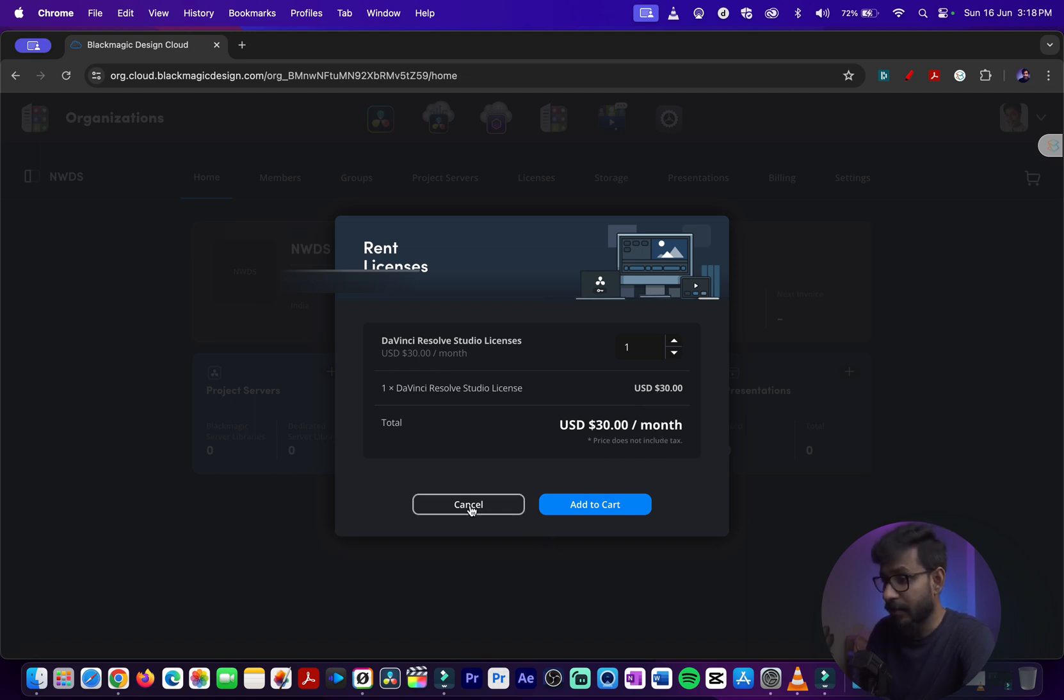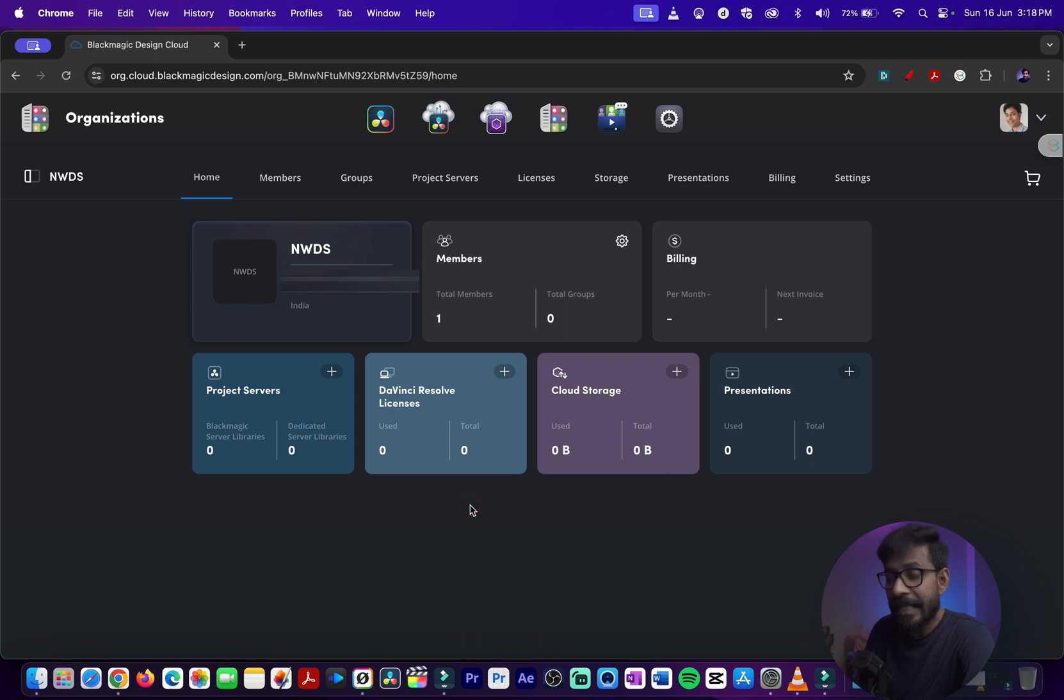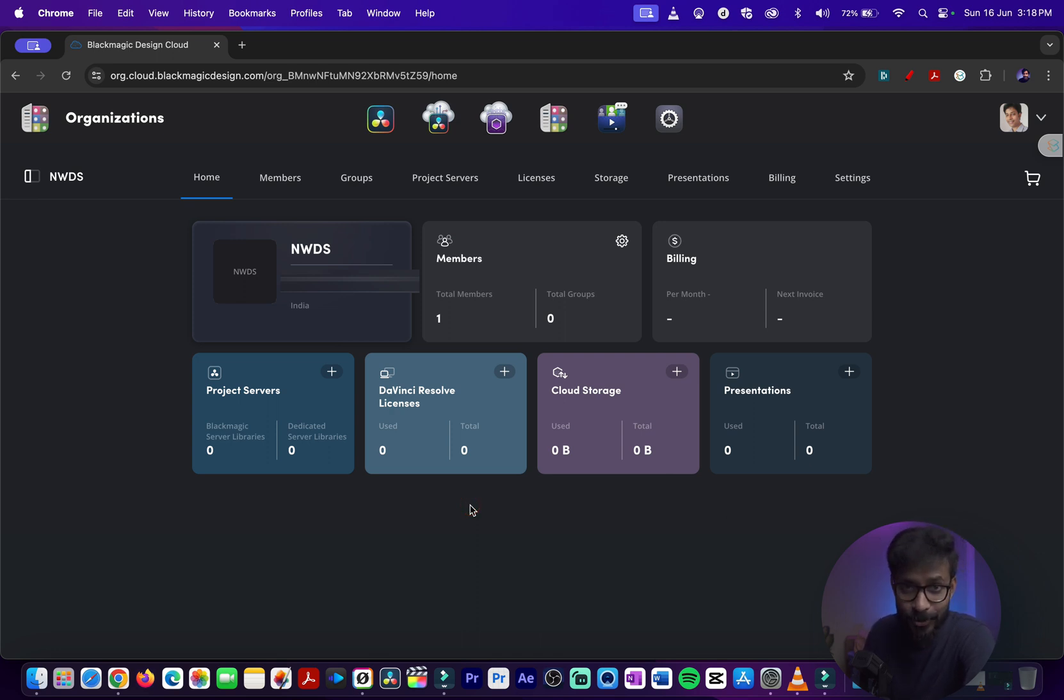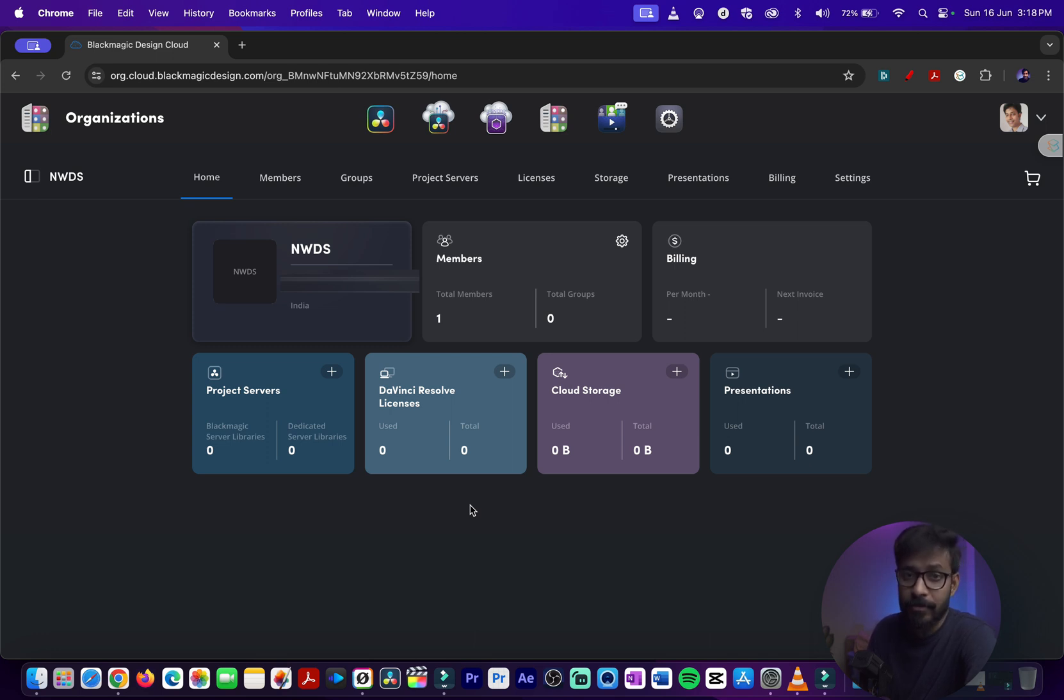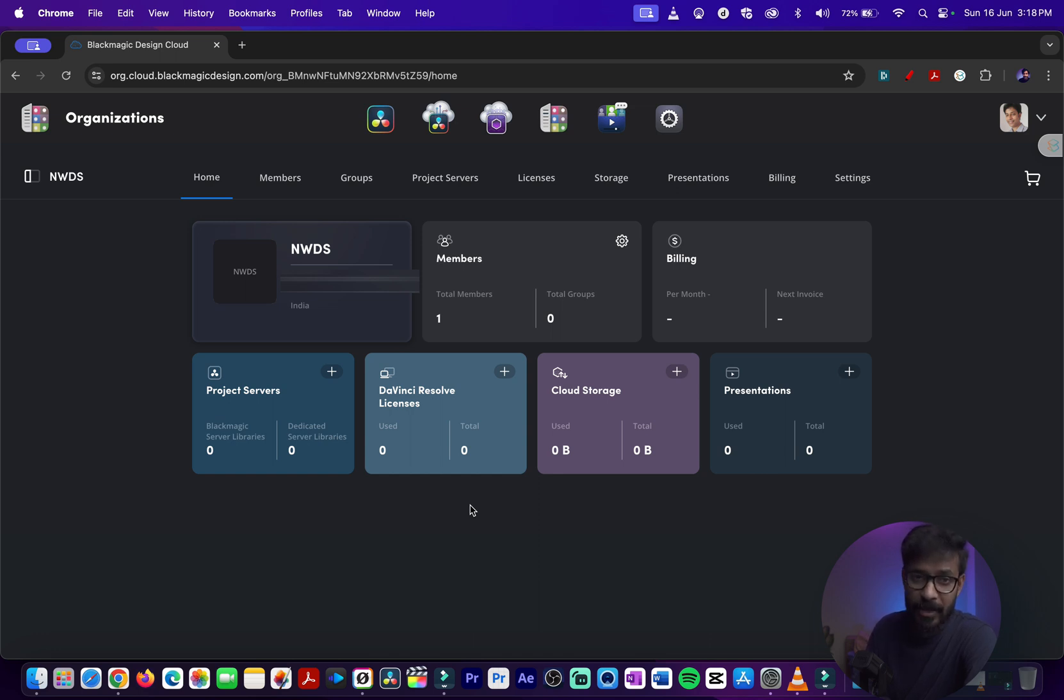This is a hidden feature inside Blackmagic Cloud. You cannot get a trial version of DaVinci Resolve Studio from the home page, but you can have a paid trial of it for a month or so by paying a little bit less than the actual standalone price of DaVinci Resolve Studio.